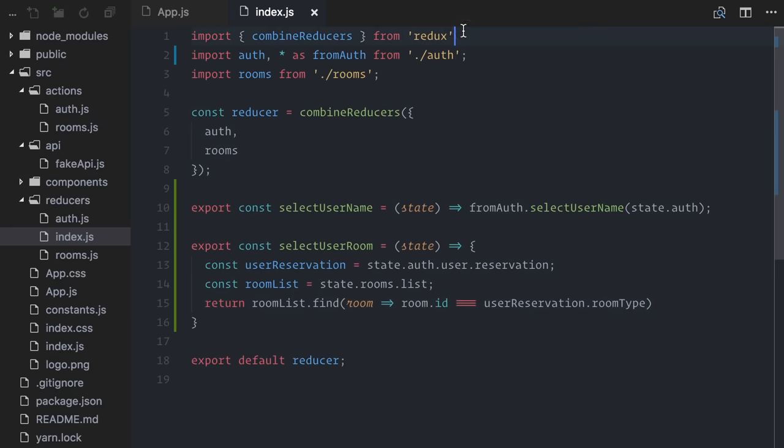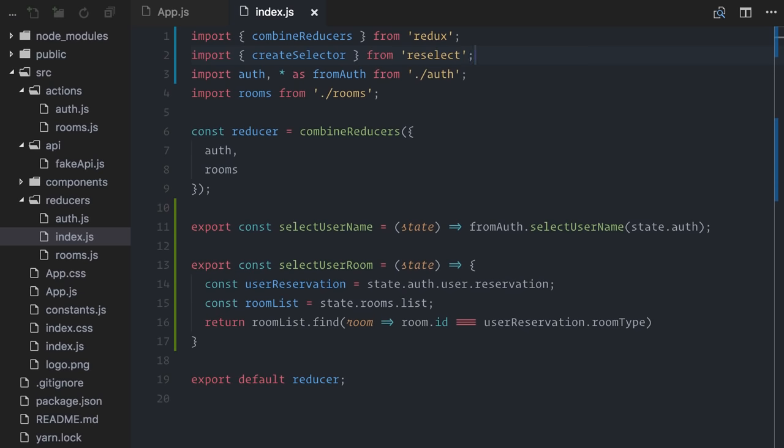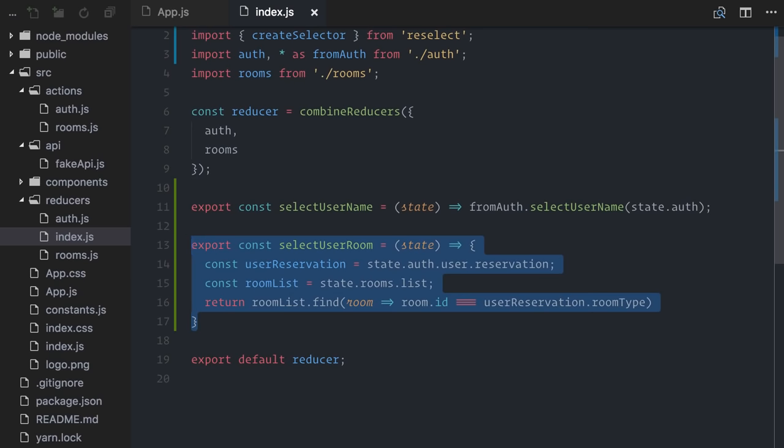Then, on my index reducer, I will import it. Now, using the reselect library is pretty easy, but it can get really confusing for beginners. It's really no big deal, but let's not rush this. We start by providing which pieces of data our select user room selector is interested in. I mean, which pieces of data are used to compute the returned data? Well, that's easy. The user reservation and the list of rooms. In our current implementation of select user room, this information is all on the same selector, but reselect requires us to split them into individual selectors.